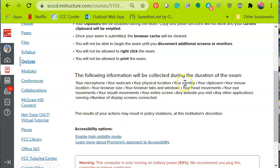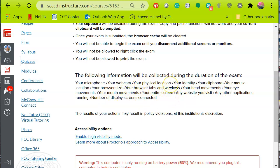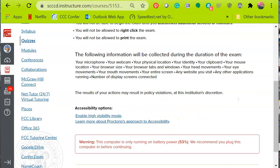Depending upon what your instructor has selected, the following information will be collected during the exam: your microphone audio, webcam, physical location like a GPS of where you're taking the exam, your identity, clipboard, mouse movements, and your screen. All of this is going to be recorded and saved as a file while you are taking the exam, as if you were being proctored in a classroom.